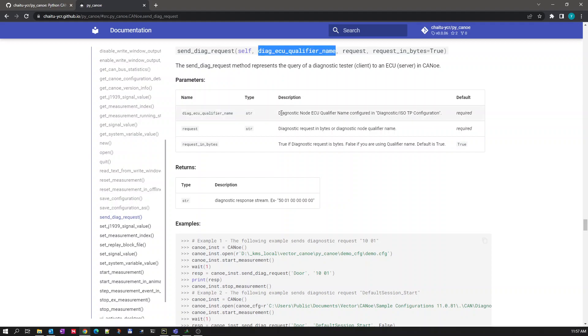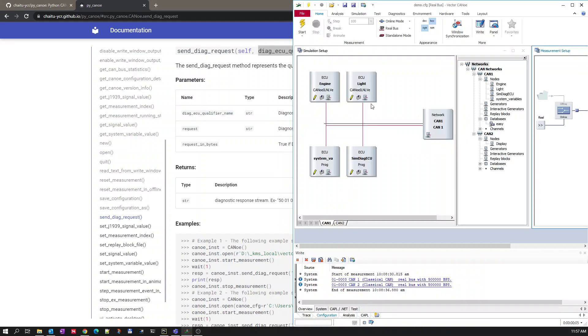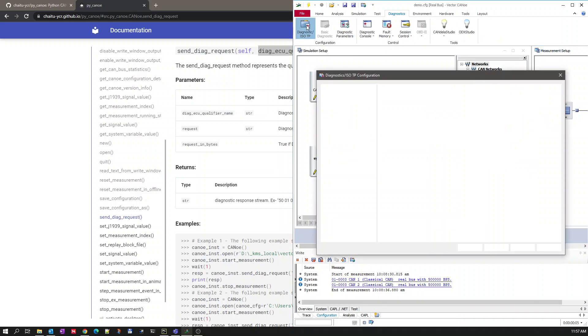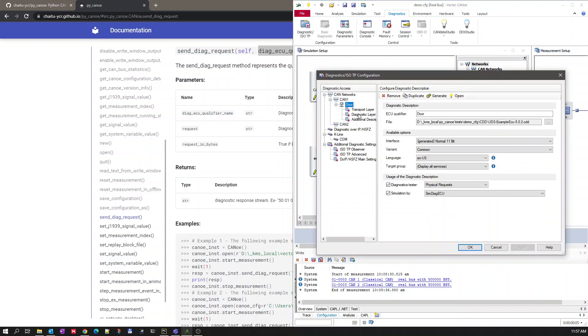This is the diagnostic Kanoi ECU qualifier name configured in Diagnostic ISOTP configuration. You can get it by going to the Diagnostic tab ISOTP configuration and you will find the ECU qualifier name under the configured diagnostic description. In my case I opened a demo configuration and named the Diagnostic ECU qualifier name as DOOR.